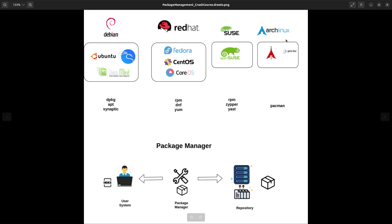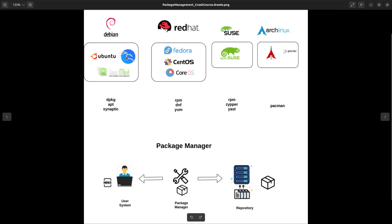In case you are using a Debian-based distribution like Ubuntu, Kali, or Linux Mint, the package managers we have are DPKG — where D stands for Debian and PKG for package — and apt, which stands for Advanced Packaging Tool, which is very useful and is built on top of DPKG. You also have Synaptic to create a graphical user interface. That is for the Debian family.